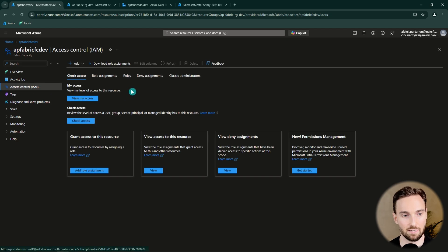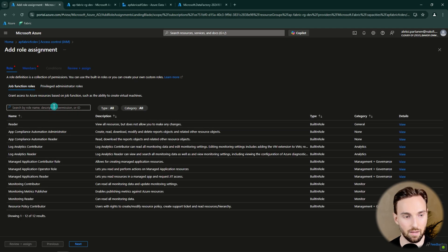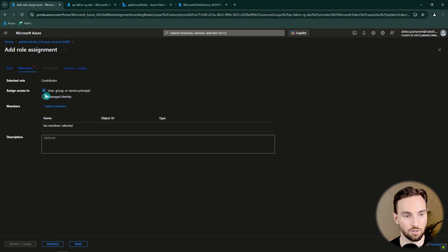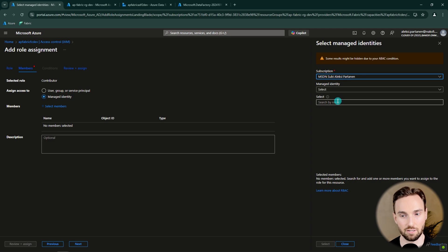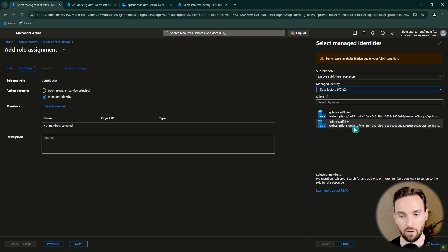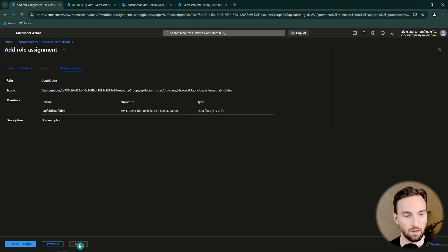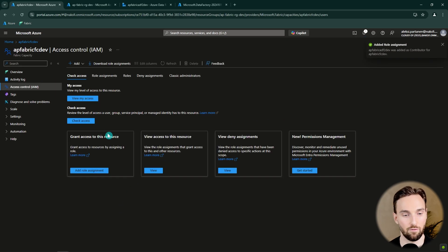Let's go to our Fabric capacity and select 'Add role assignment'. From here we select privileged administrator roles, then select the Contributor role. Then we select managed identity, select members, and find our Data Factory to which we want to give that contributor access, so that our Data Factory is able to perform that management operation on this Fabric capacity. Click OK, then Next, then review and assign. The role assignment has now been added.